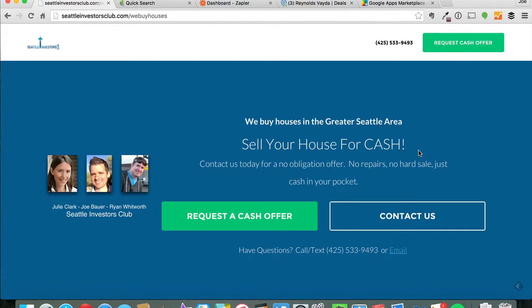Hey guys, this is Joe with Power Up Social Media. In this video I'm going to show you how we use Zapier to connect our Infusionsoft account with our Podio account and keep everything flowing with no problems at all, everybody notified and follow up in place.